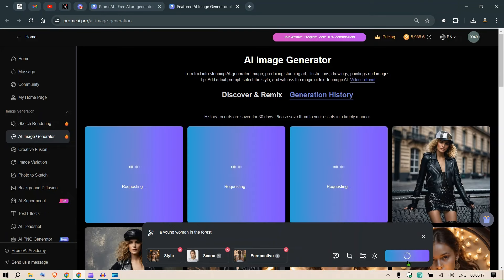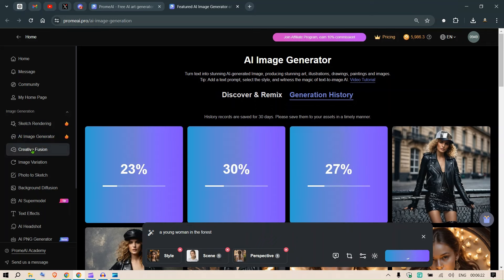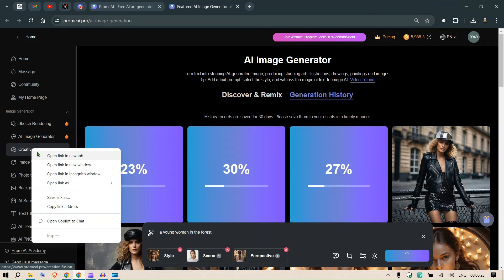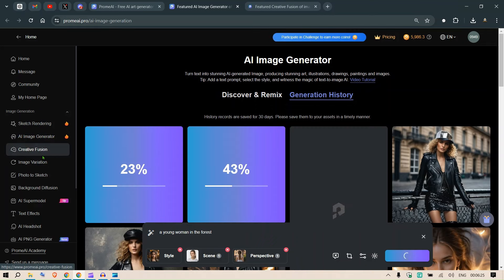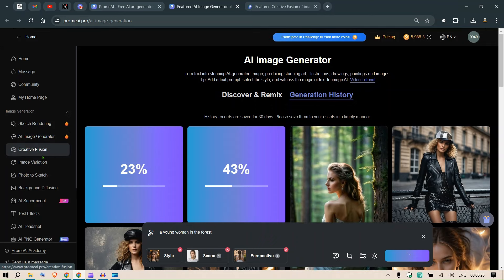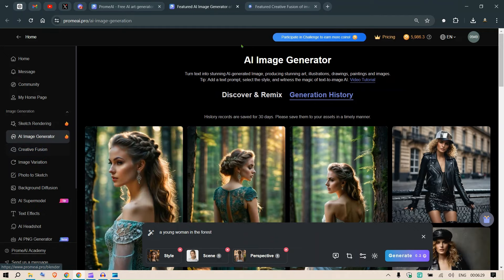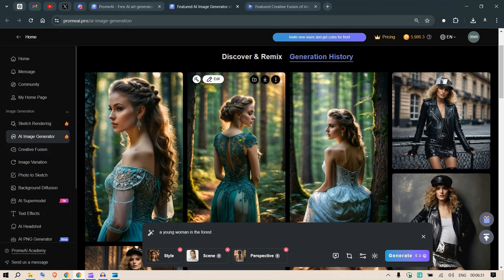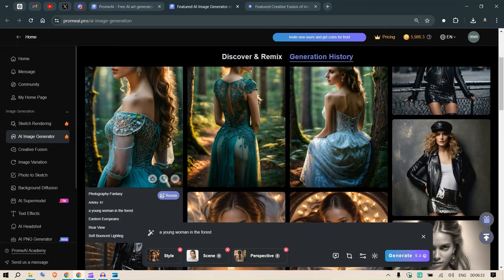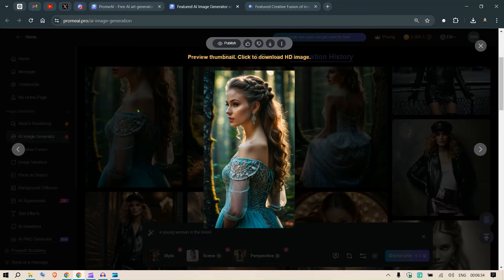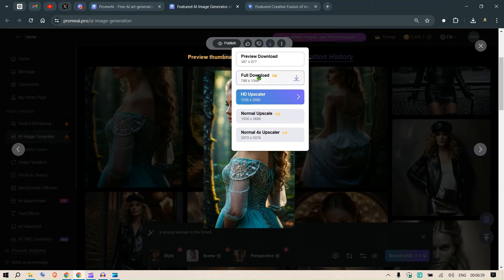And click on generate. Now while this is generating, I'm gonna go ahead and open the creative fusion as well. So using the creative fusion, you can infuse different types of things. This image is ready so you can go here and you can see the image which has been generated. Let me download this image and show it to you.